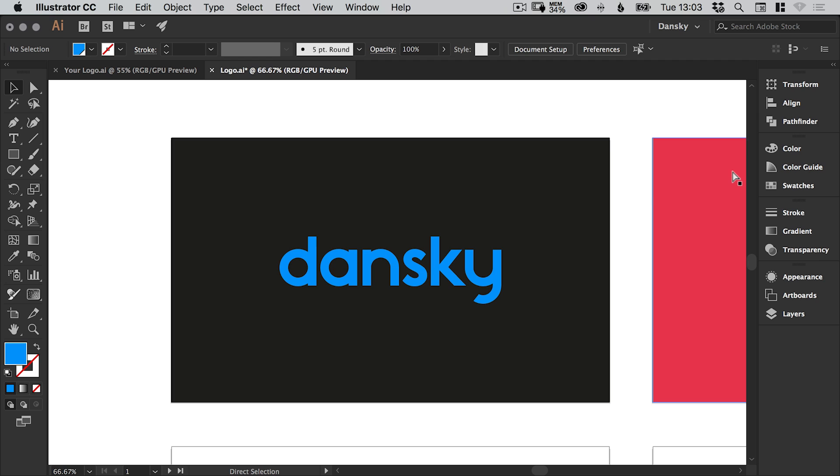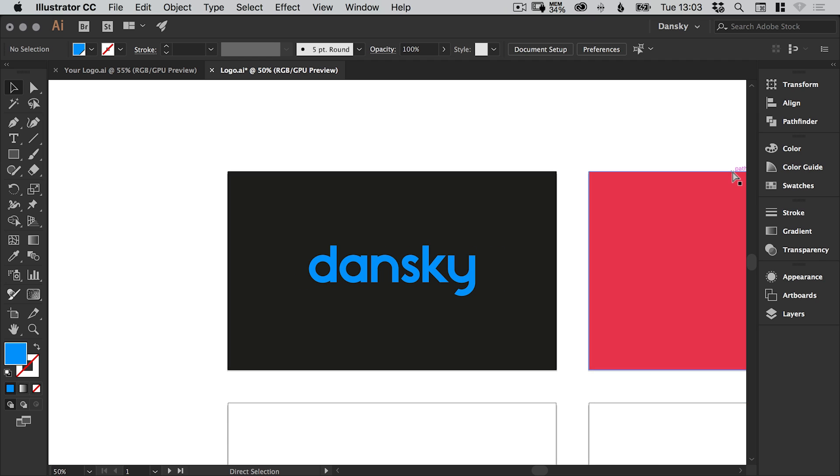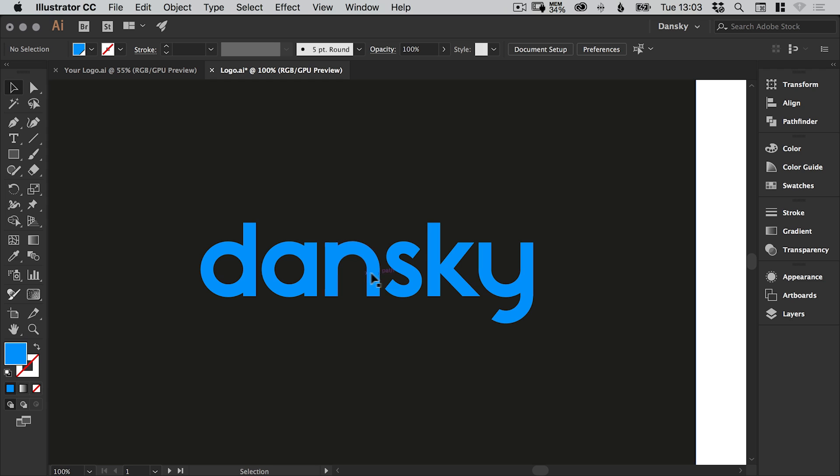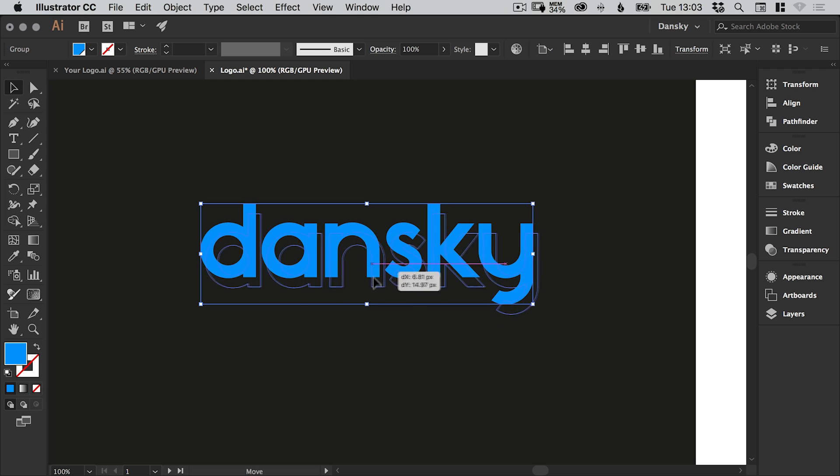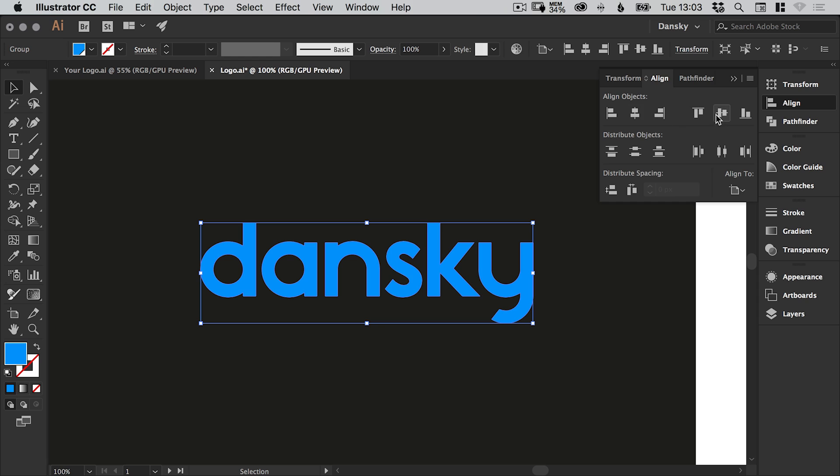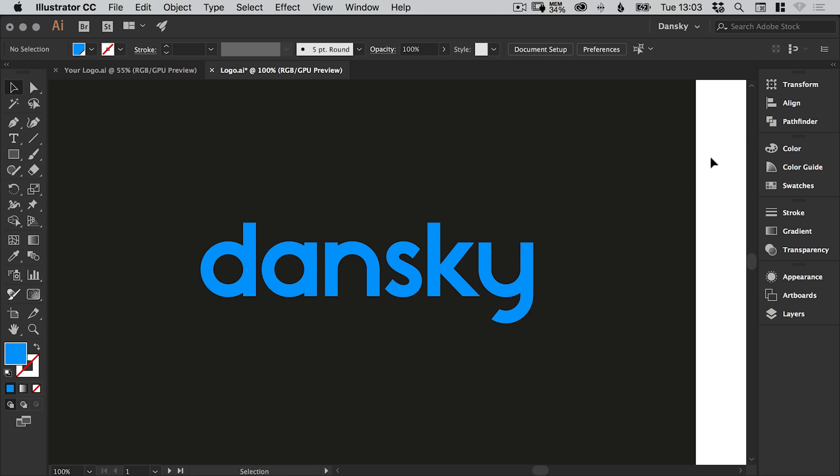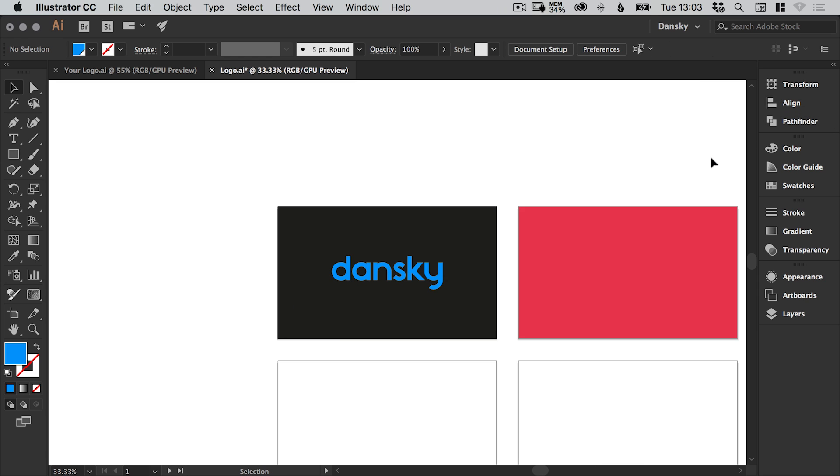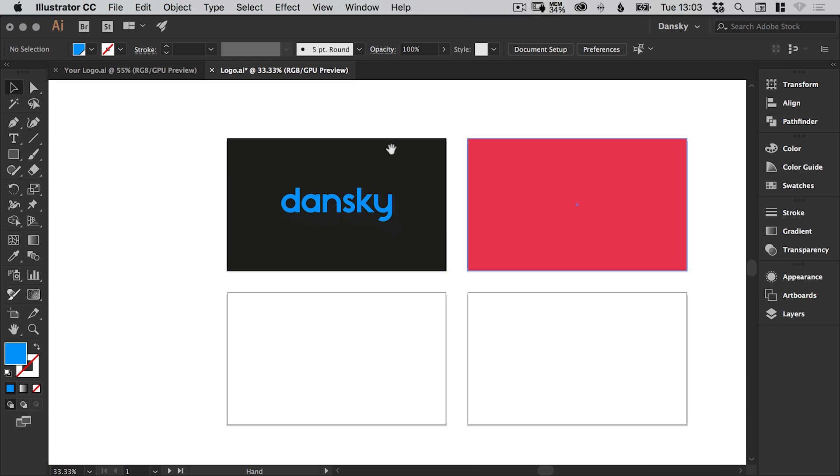And we'll change what we're going to align to. Now we want to align to the artboard. So let's just zoom in nice and close and then we'll align this horizontally and vertically to the center. Now if you paste into an artboard and it aligns to a different artboard, which can be a little bit annoying sometimes. Just zoom into the artboard, move the logo around so Illustrator recognizes that we're on this artboard.